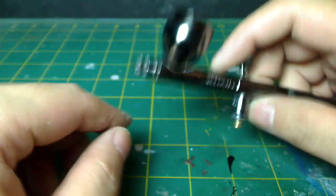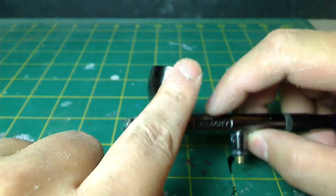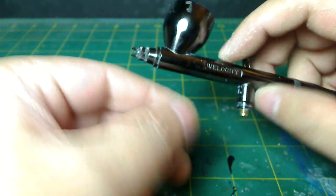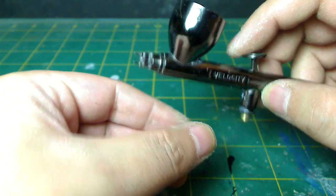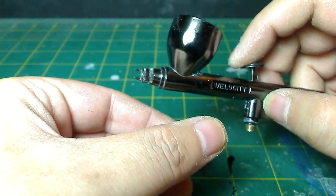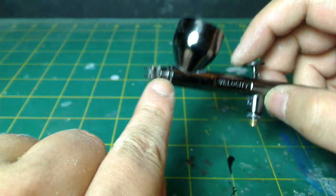This is the color cup. If it's the siphon feed on the bottom, you hook the color cup like that, that's where the color cup would go.